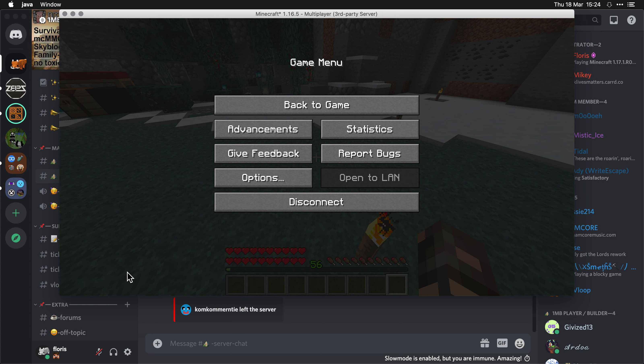a 1.16 survival server, and we have people that like to livestream their gameplay, and everybody is very much invited to do so.